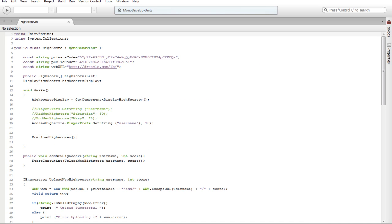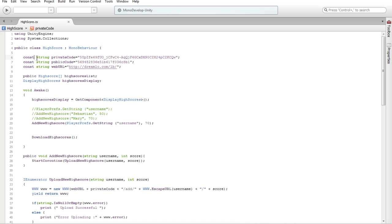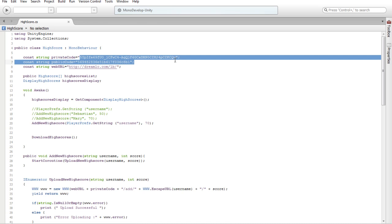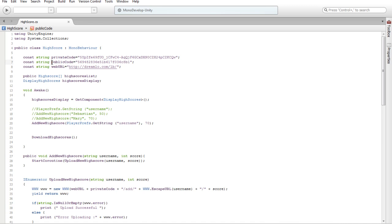Okay, system collections. This is a public class HighScore MonoBehaviour. Okay, the constant — constant string, private code. This is public code. This is the Dream Law Live leaderboard.